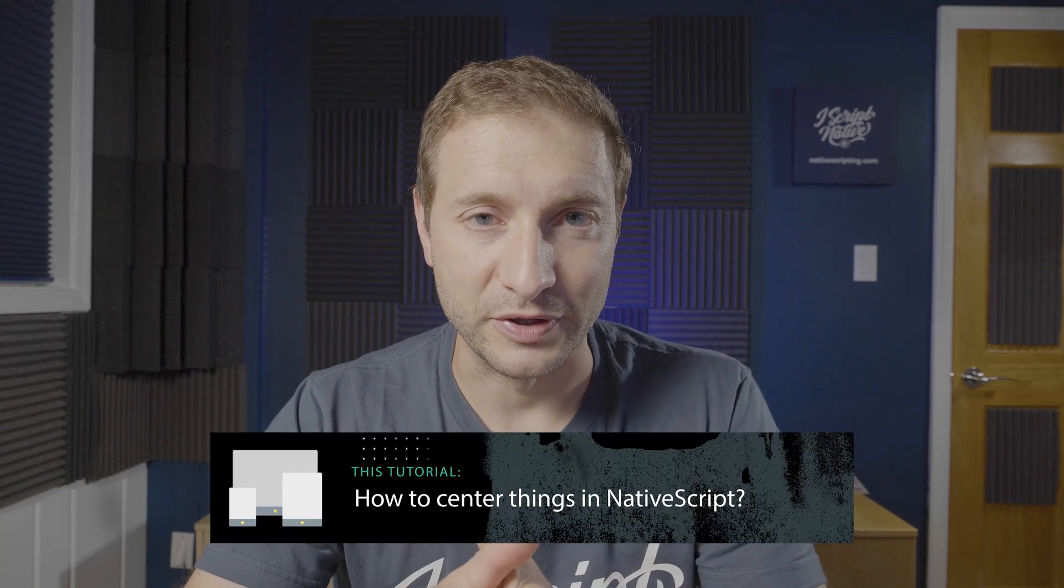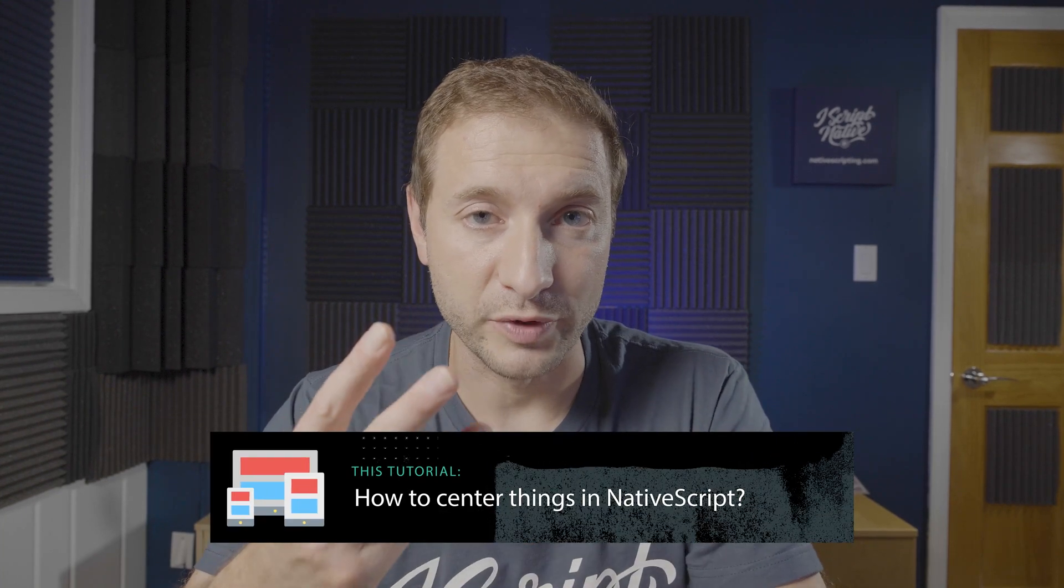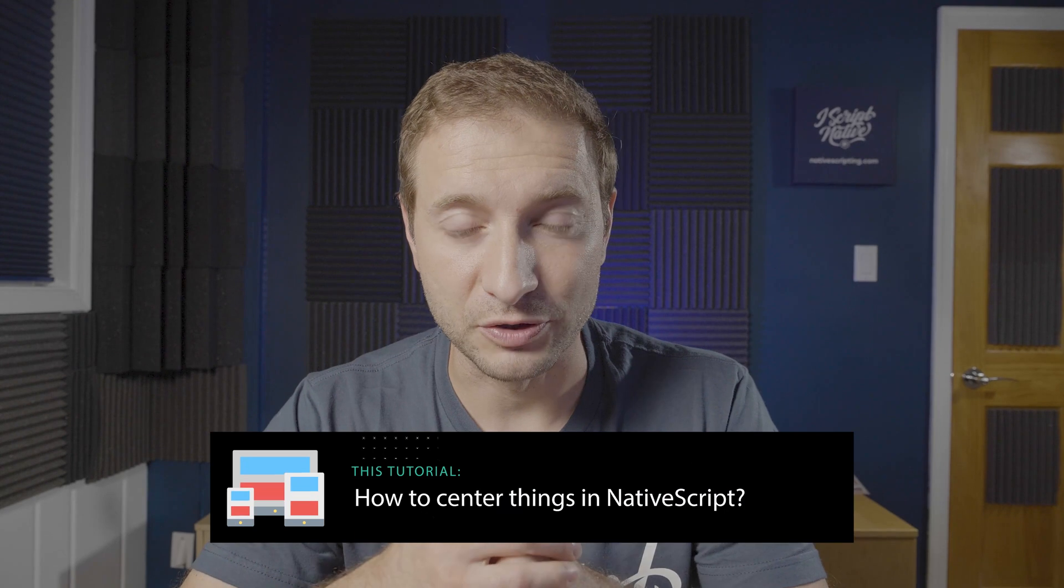Alright, so today we're going to be looking at how to center things in NativeScript and I'm going to show you three ways to do it. The reason I'm going to show you multiple different layout approaches is because a lot of times you're dealing with an existing layout that you just want to use to center something inside of. At the end I'm going to show you my favorite technique for centering something if you have a brand new layout that you need to center or if you have the ability to change the layout.